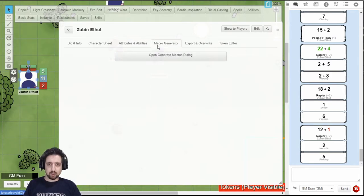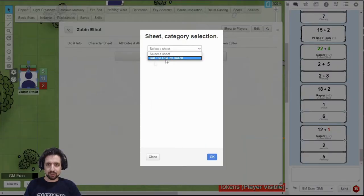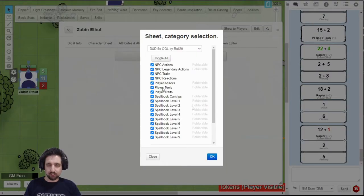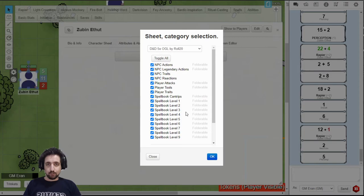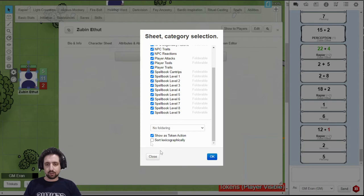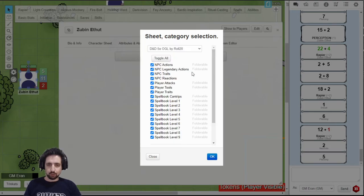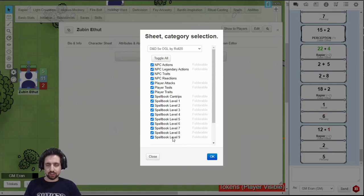But I suggest you just do it the easy way with VTTES. Just click the macro generator and open it. Select your character sheet, and you have access to all the actions you can generate. And it will generate by itself everything you need. If your character is not a spellcasting character, just go down, make sure it's not sorted, that you can sort it later, and choose no foldering. And when you add it, it will add all the actions, each one after the other.